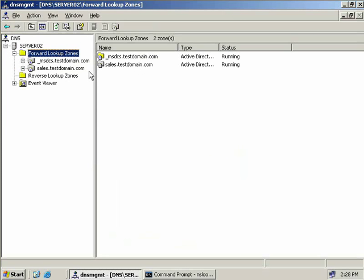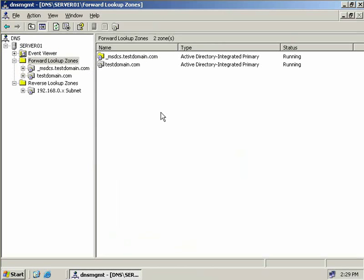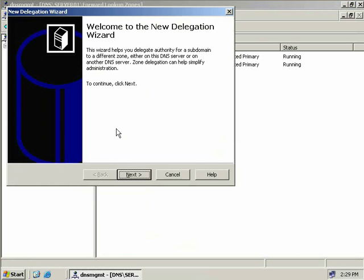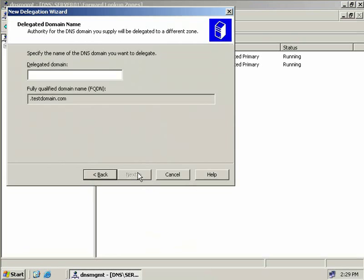Now that our sales.testdomain.com primary Active Directory integrated zone has been created, we jump back to server01 and look at delegation. On server01, we right click on the testdomain.com zone and select New Delegation. This starts up the New Delegation wizard. The first thing we need to do is specify the DNS domain name to delegate — this will be 'sales' — and at the bottom we can see the fully qualified domain name changes to sales.testdomain.com. We choose Next.